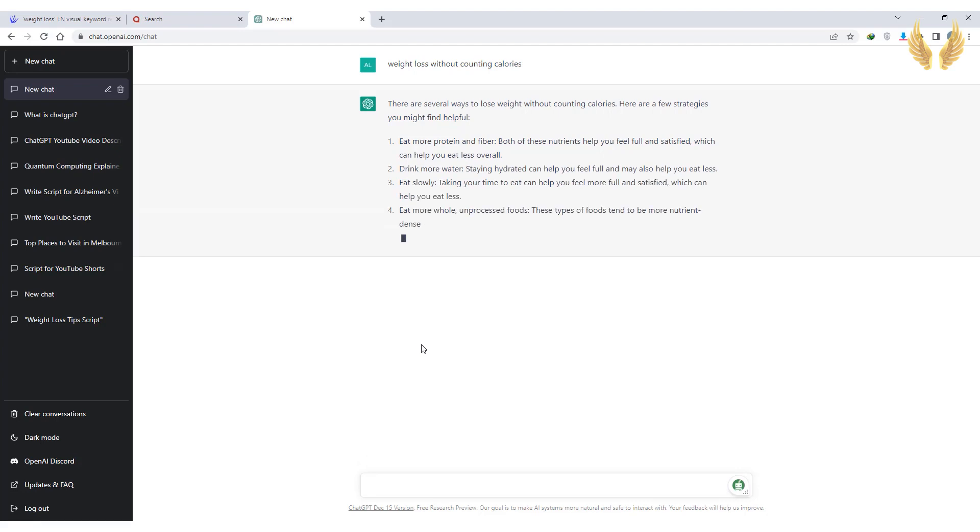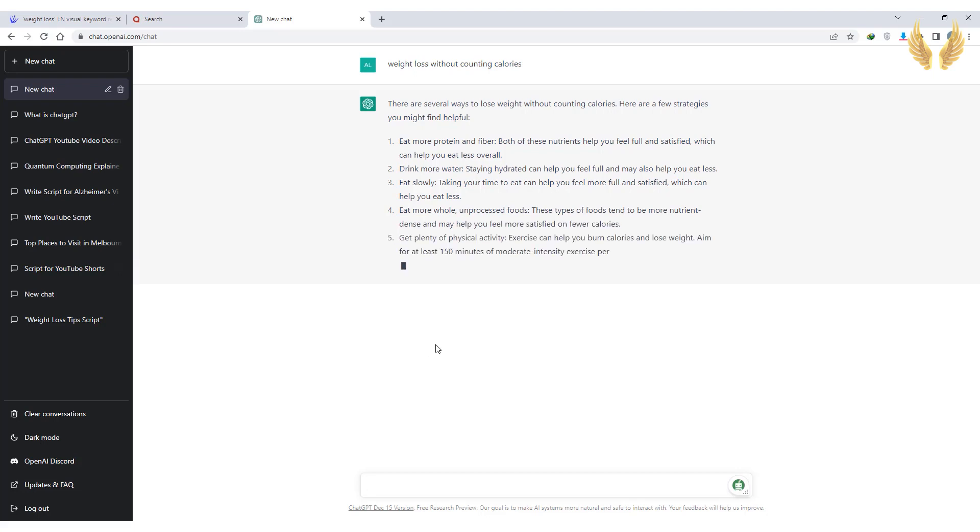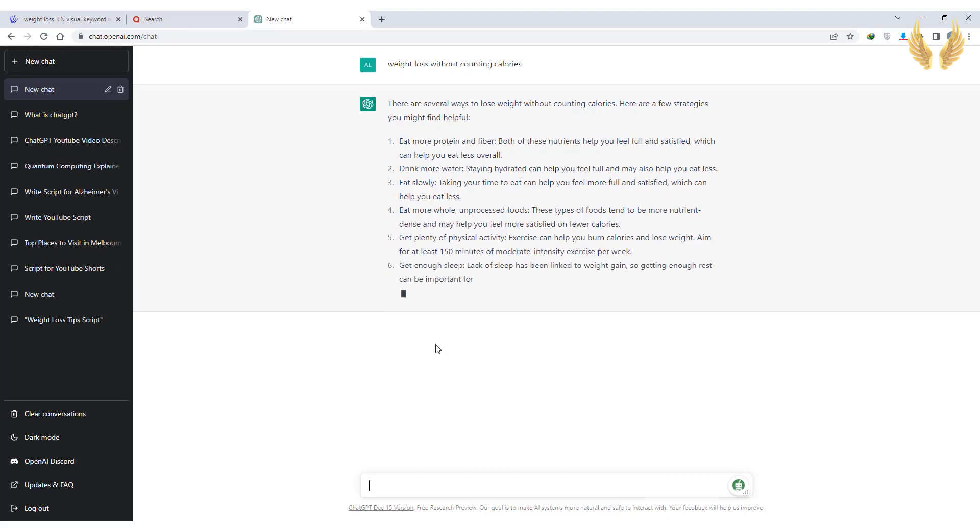The result is already amazing, but always make sure that this information is right and legit, so you must have experience in the topics you're generating scripts for.